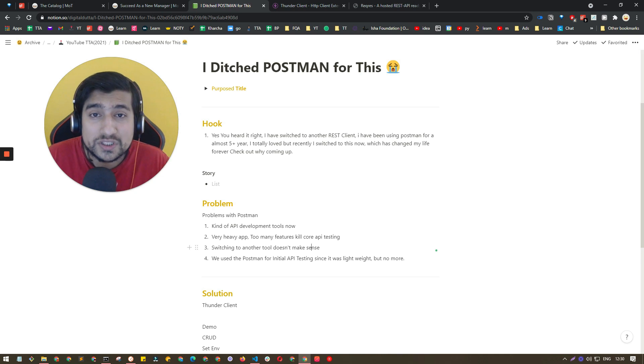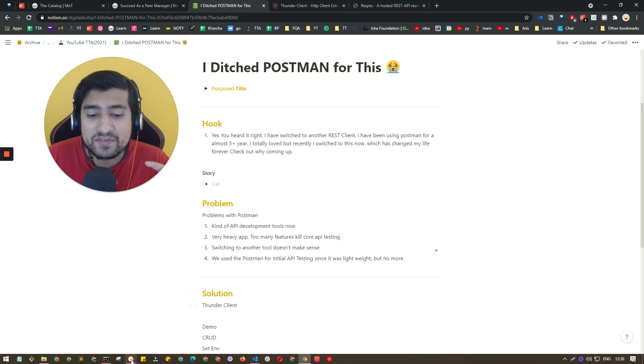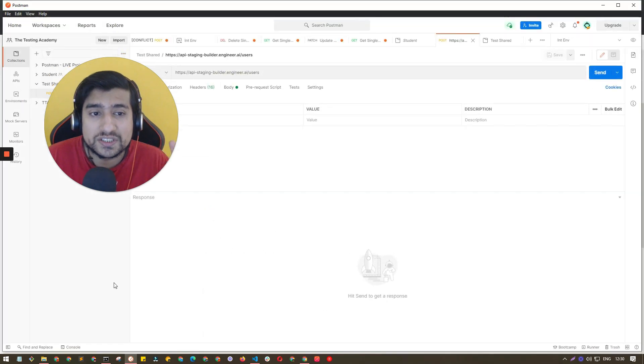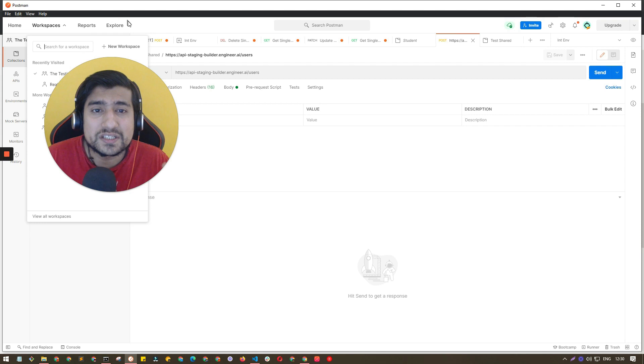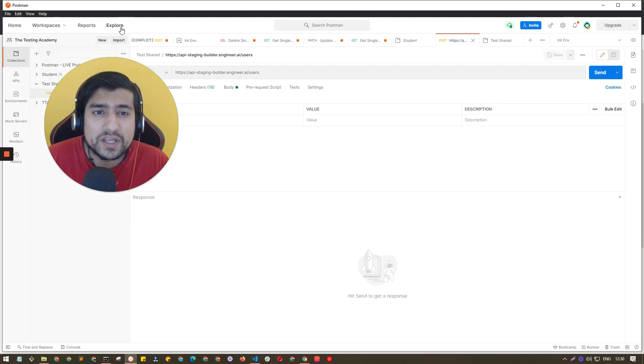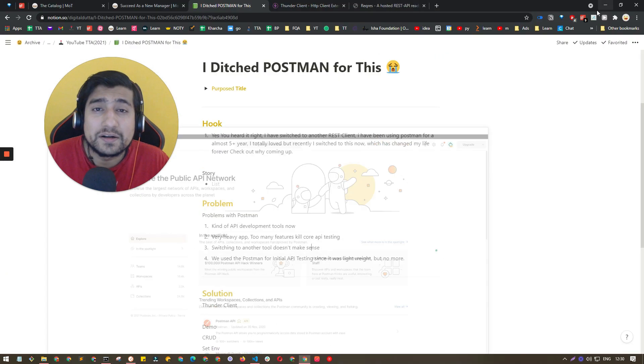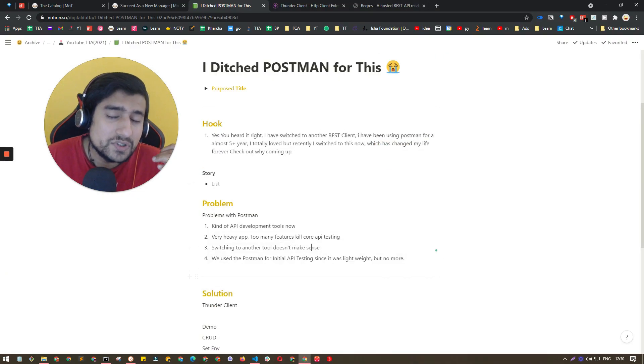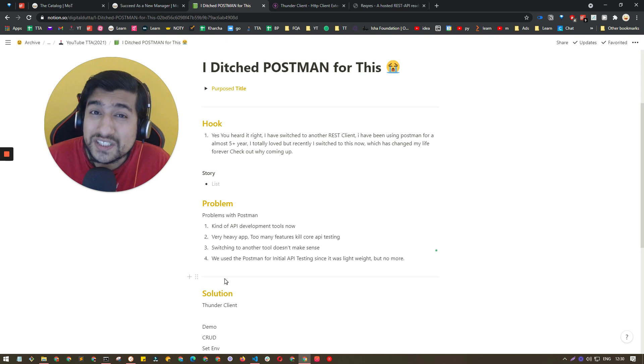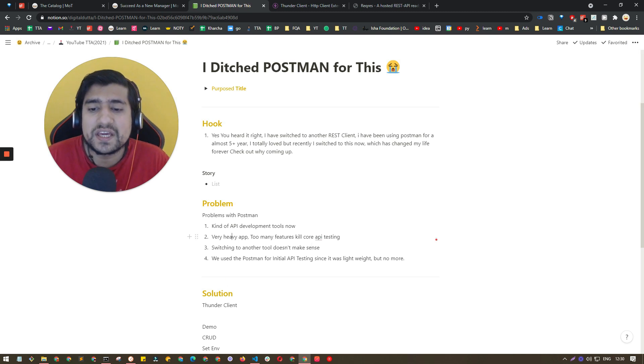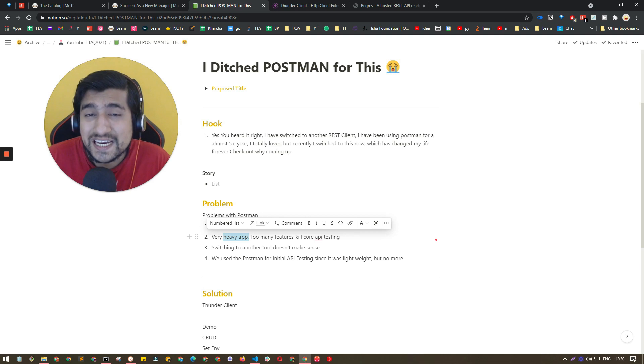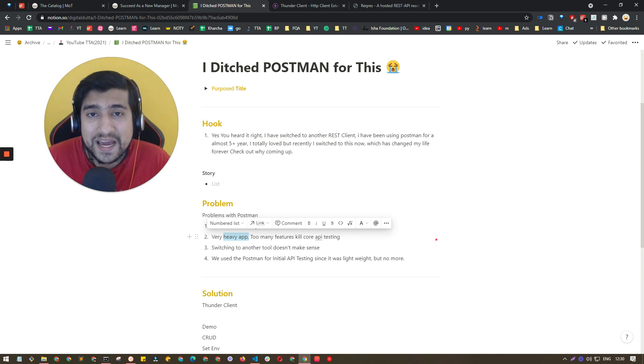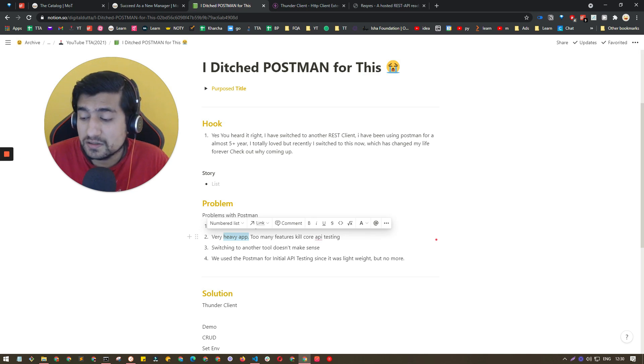But what's happening right now with Postman is they have included lots of features like monitoring, mock servers, history, environments, workspaces, exploring APIs, reports, and tons of features. So what's happening is it's becoming a heavy application. Right now I'm using 8GB RAM and I have a Mac also, and trust me whenever I open Postman or open it for long time it creates an issue.